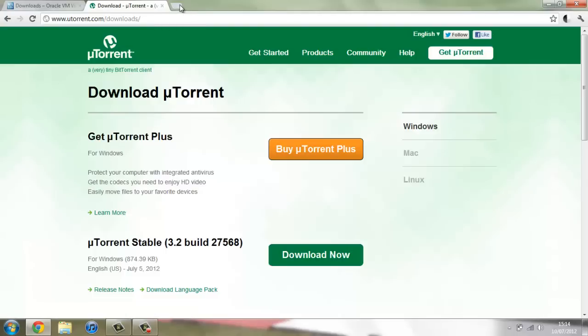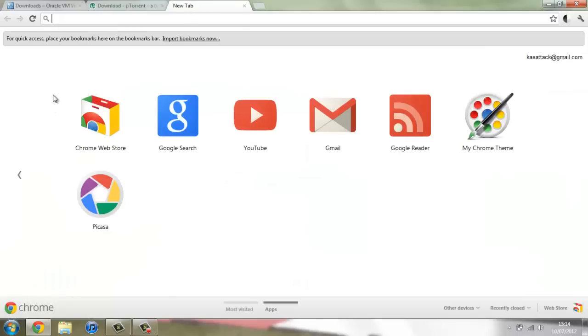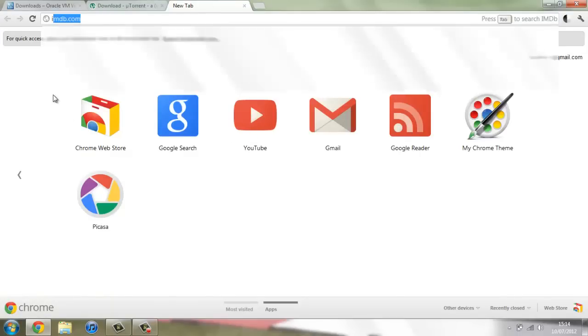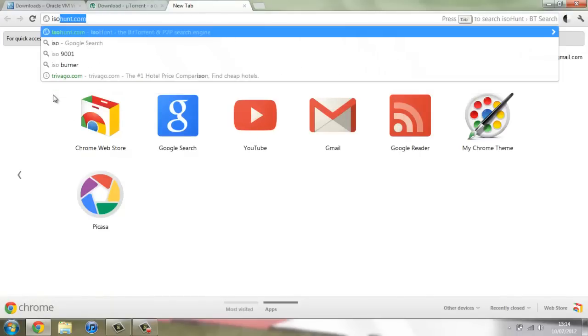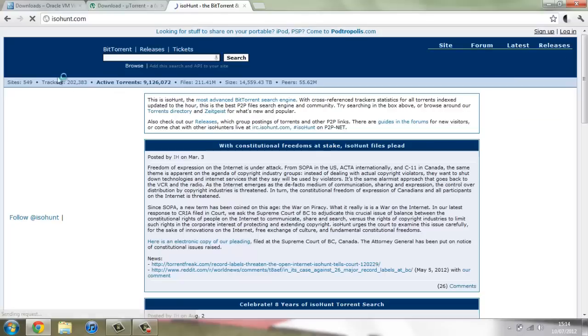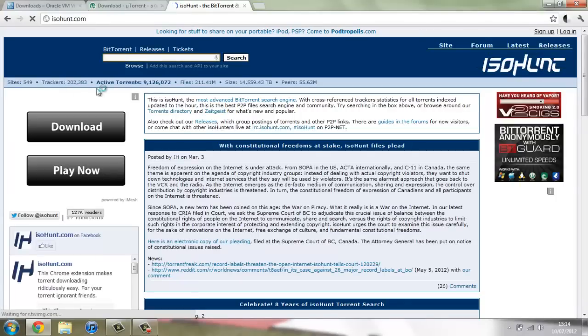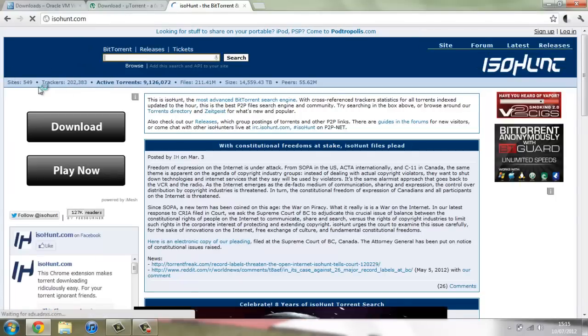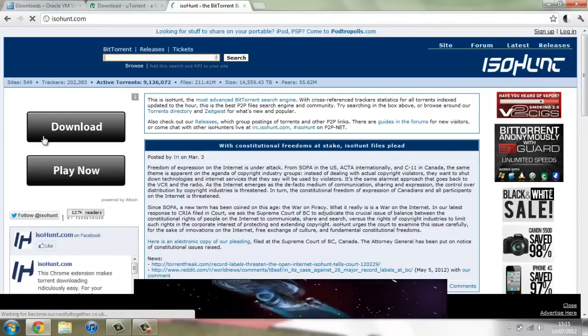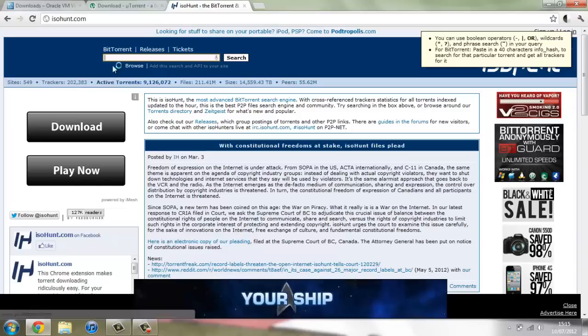Now once you've got uTorrent you're going to need the image file and I've found that the best place to get it is from a website called isohunt.com. So if you head over to isohunt.com and all of these links are going to be in the description by the way so if you don't want to type these in you can just click on them down there.